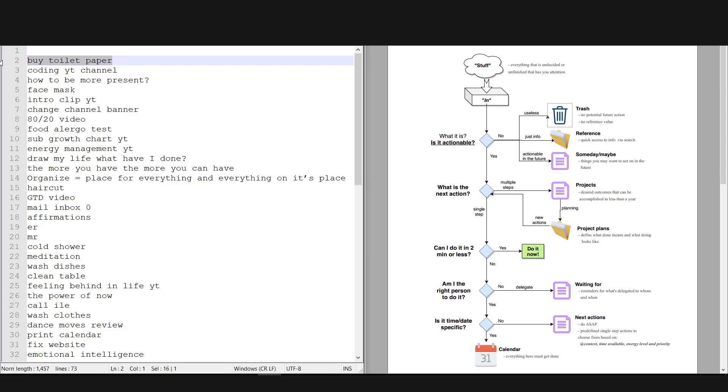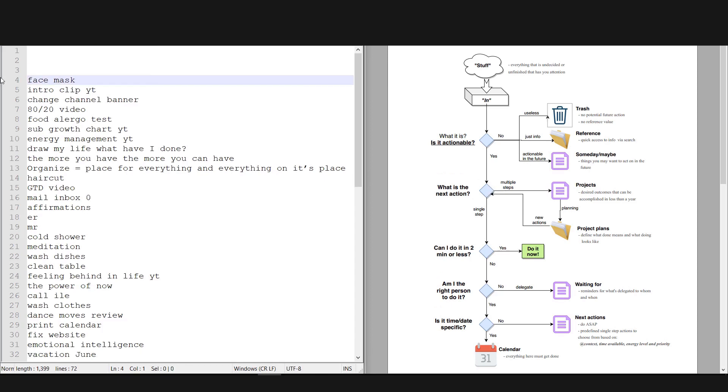So we're done with that one. Coding YouTube channel—what is it? I want to start another YouTube channel because it has a lot of things that need to get done in order to complete this one, so this goes into the project list. Face mask. What is it? I want to try face mask for my skin. I know it's a girly thing, but I want to try to see if it makes my skin better. So it is actionable, but I don't want to act on it right now, so I'll put it in my someday maybe list.